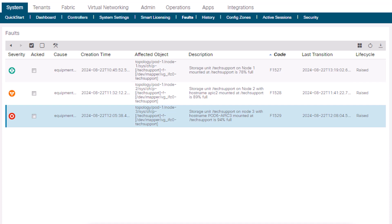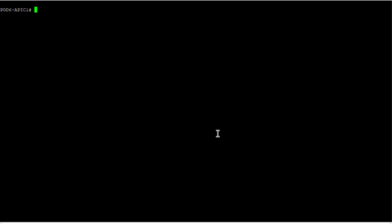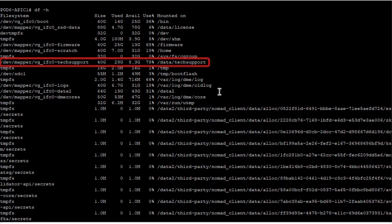Once you know which directory the fault is raised on, you can use the CLI to verify. Using command DF-H, we can see the available disk space for each mount and can see directory data tech support is using over 75% of its available space.